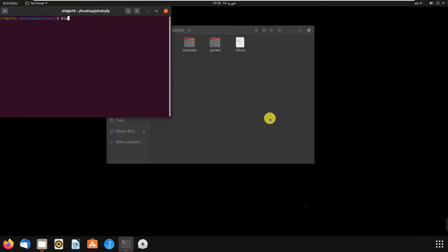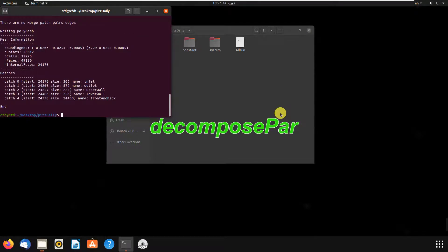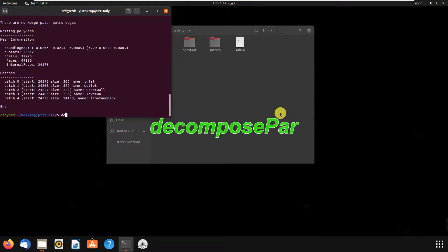First, we write blockMesh. Then we write decomposePar.